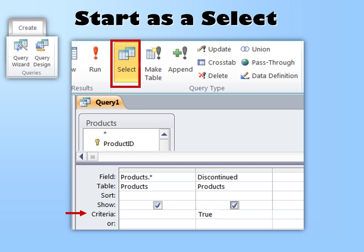Discontinued is a yes/no option — a true/false — so I'm going to say true for discontinued. However, because I have the star that already shows all the records, I do not want to show them again. Do not show duplicate records. Whenever you have the star, be sure to uncheck the Show checkbox for that field.